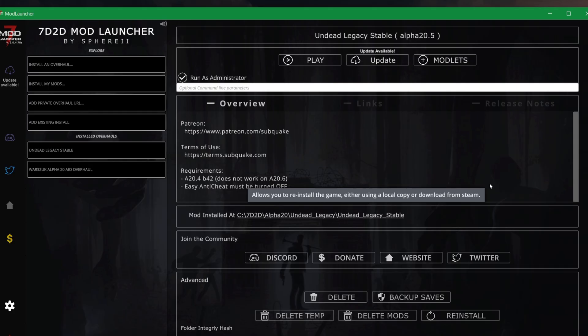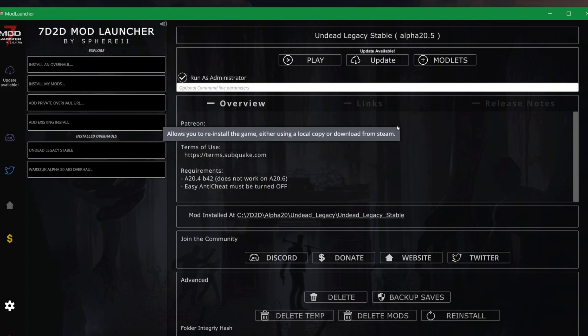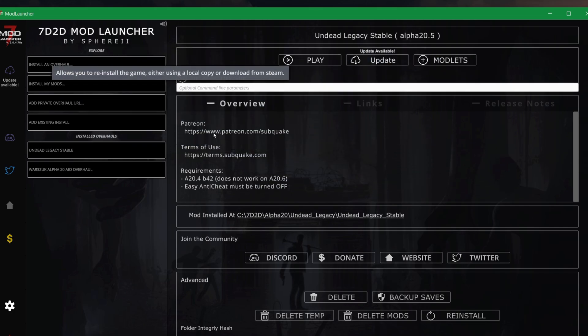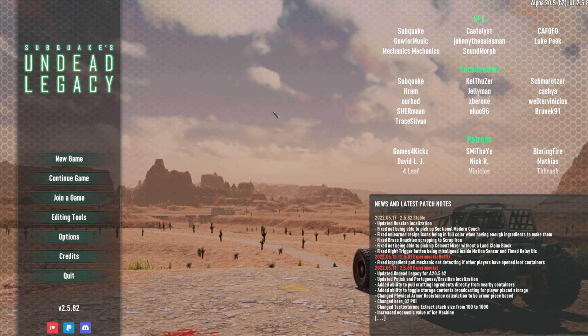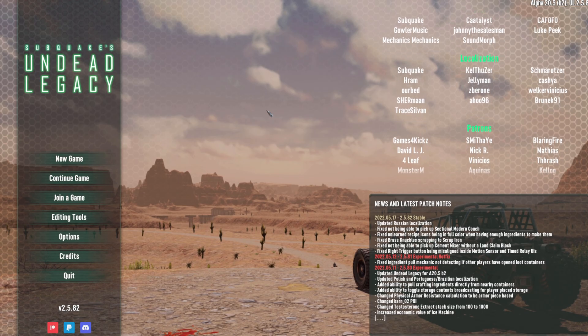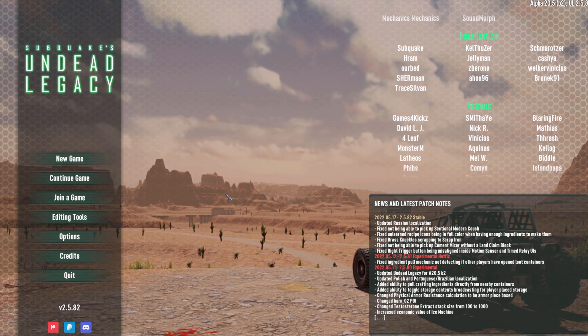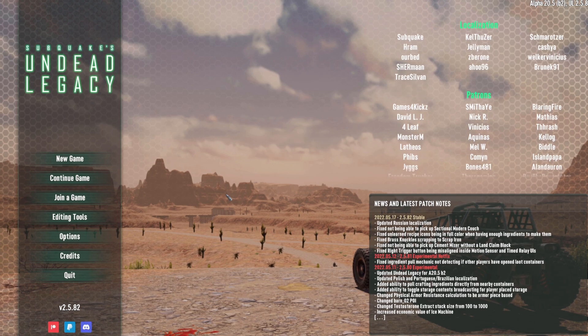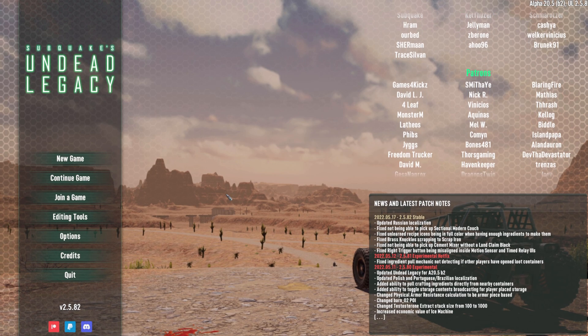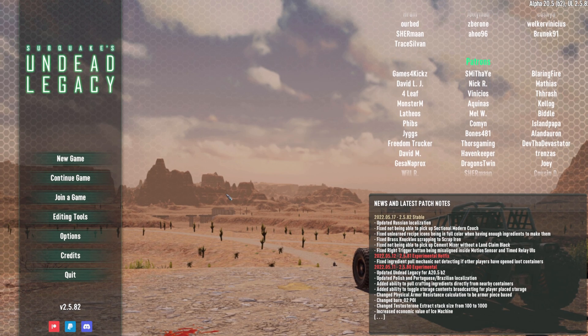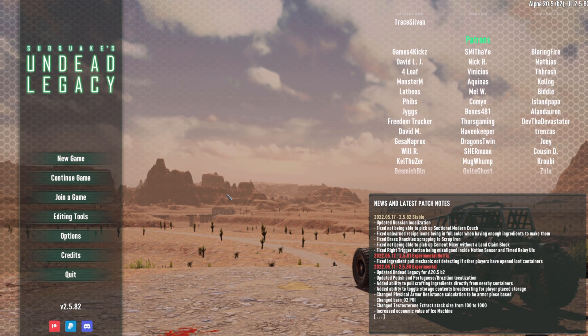After a while, depending on how fast your internet is, it will have been installed, and it will pop up something like this, and you can simply hit play. Once it's loaded in, it should look something like this. If it doesn't, if it looks like the vanilla game, it means the install failed. It's fairly common this happens, so don't panic.